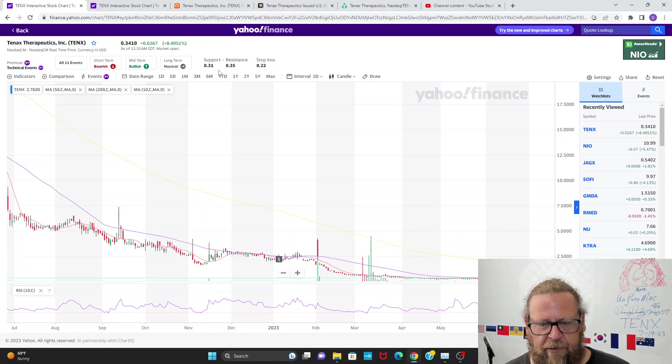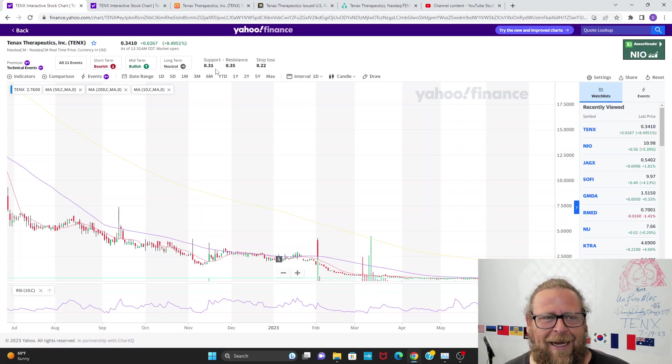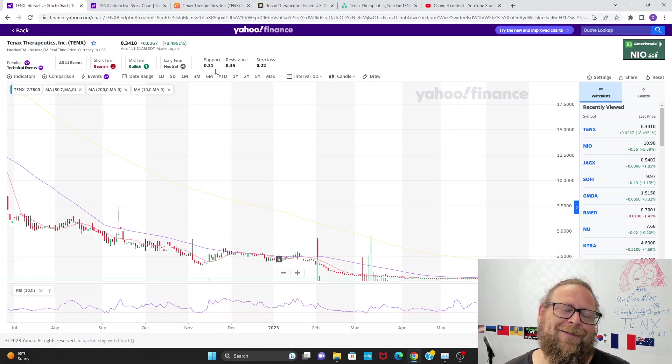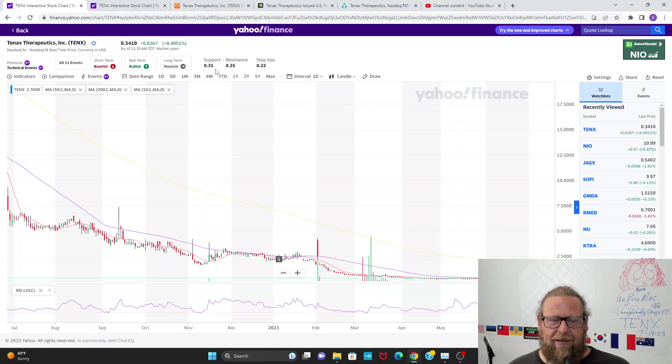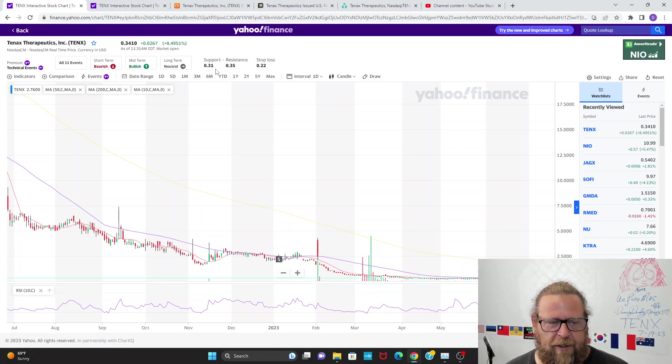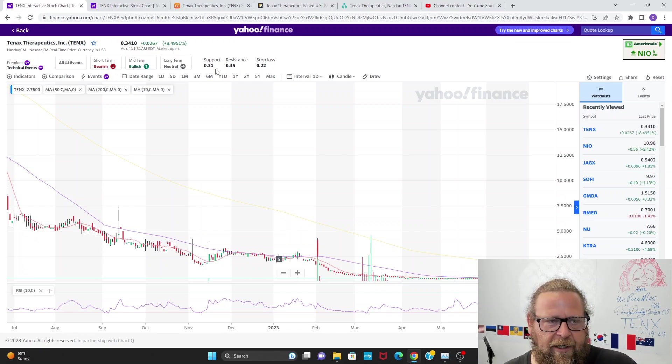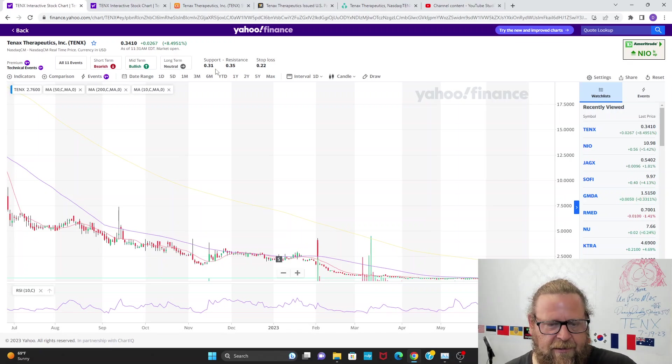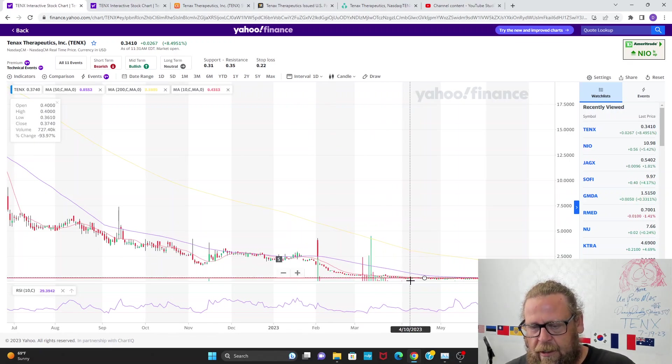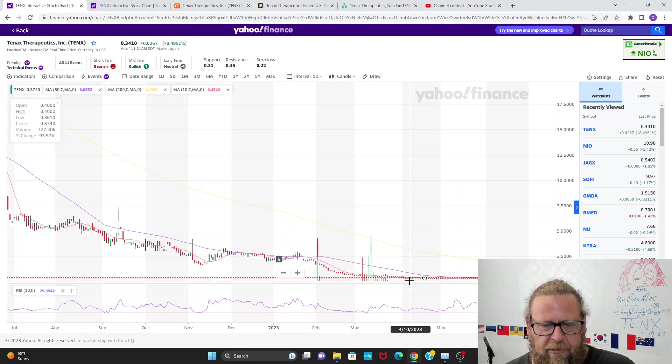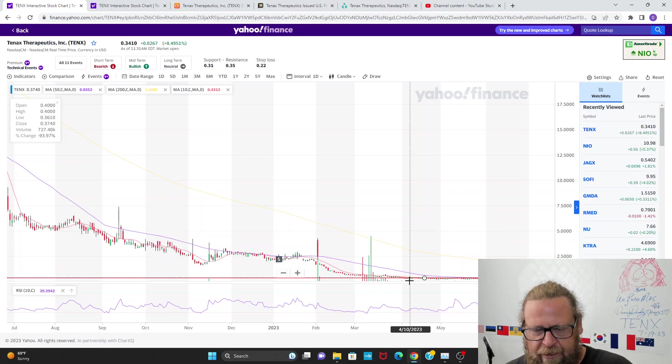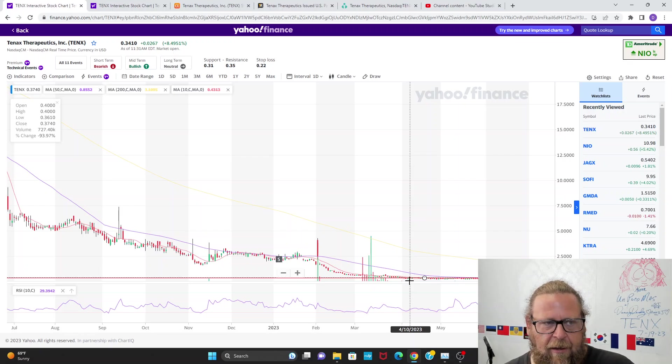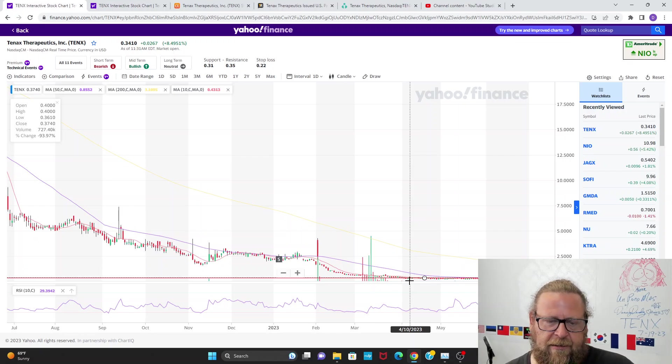Very exciting news today. Tenax Therapeutics is up a whopping 2.6 cents or 8.5 percent. Shot up, I saw early this morning it was up about 14 percent, had broken through 36 cents. Of course, you know how this one goes. Pulled all the way back down to 33 on sort of a big fake dump. This thing's been held at 30 cents now for months and months.